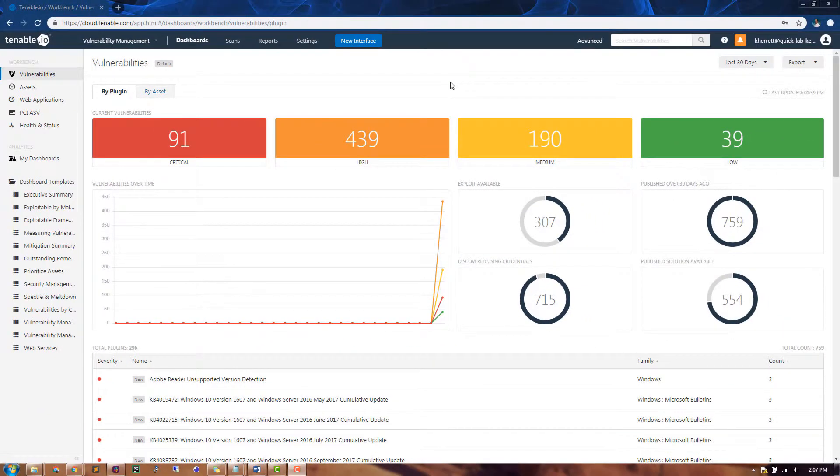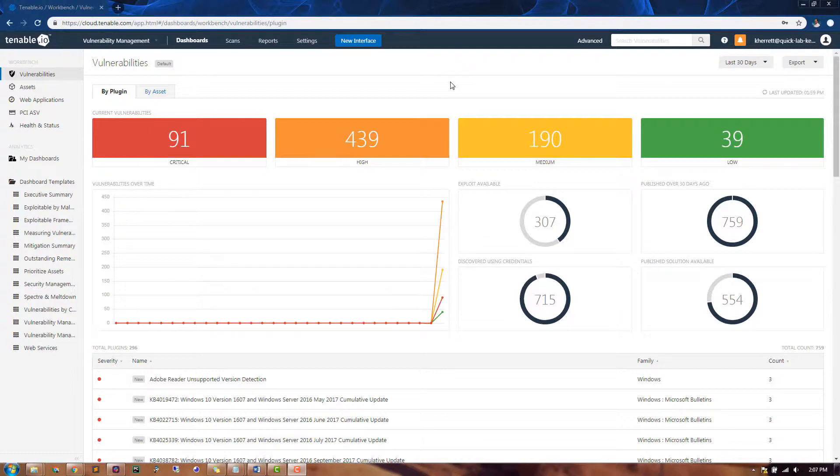This video will cover launching a discovery scan of your network in Tenable I.O. The goal of this type of scan is to simply identify assets that are on your network.